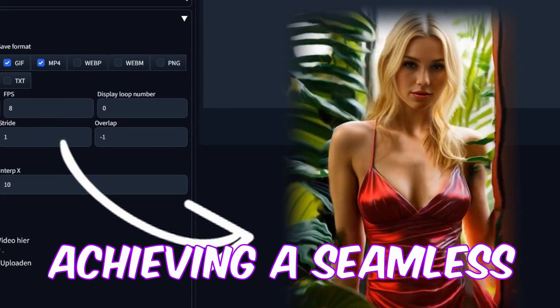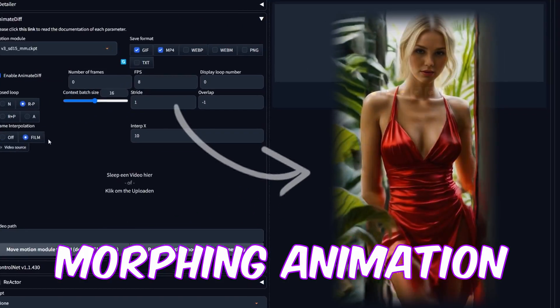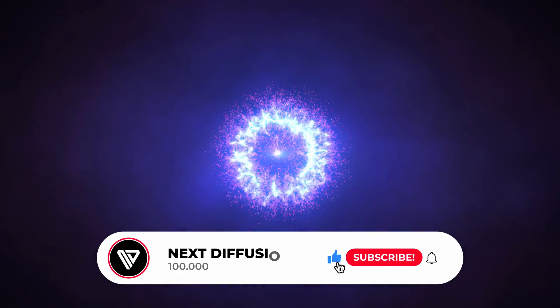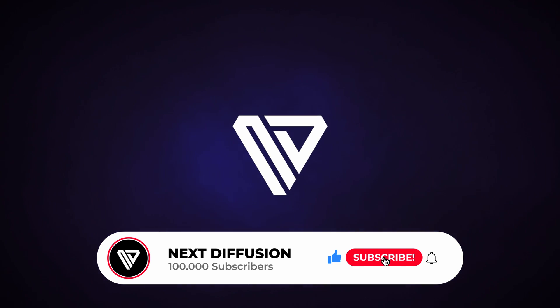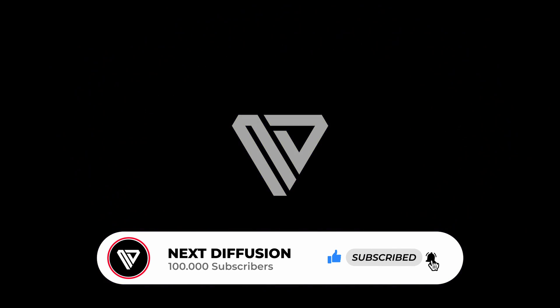achieving a seamless and fluid morphing animation. Let's begin, shall we? Just hit the like and subscribe buttons to show your support. We greatly appreciate it.